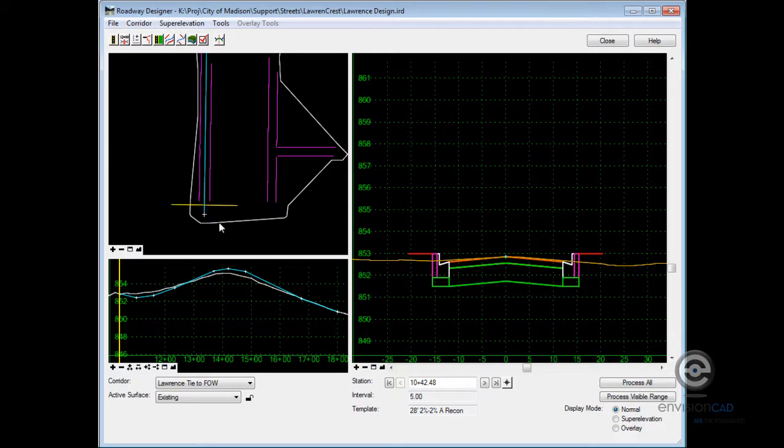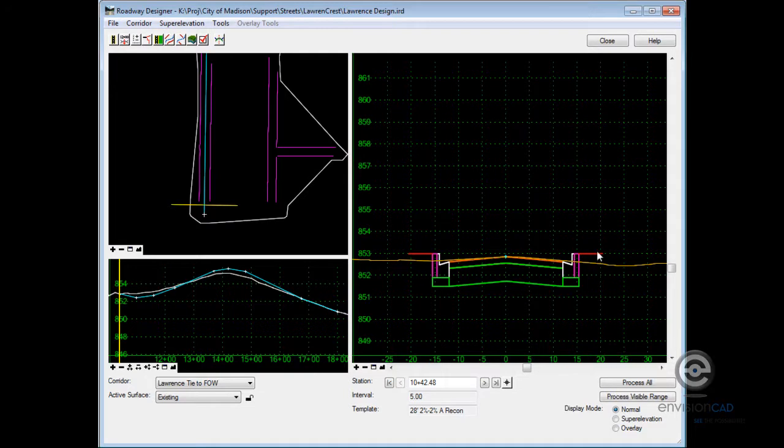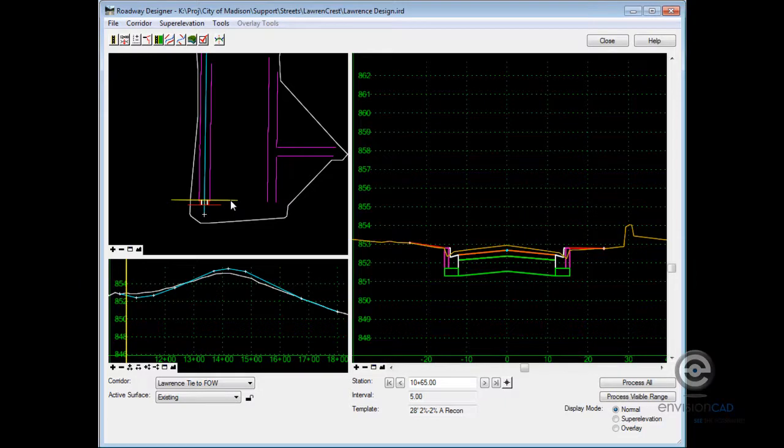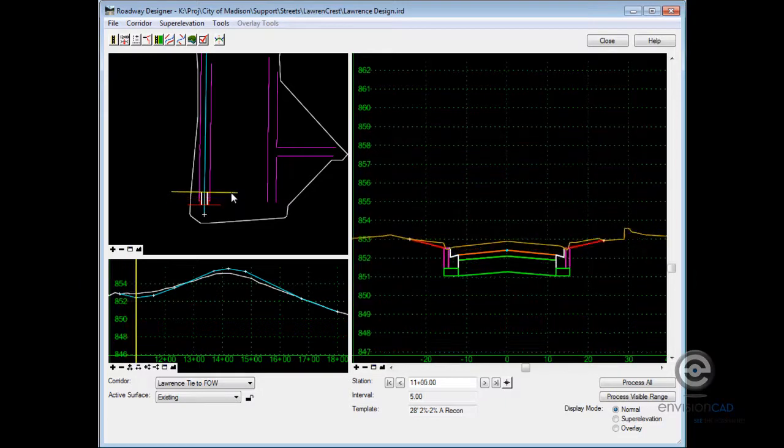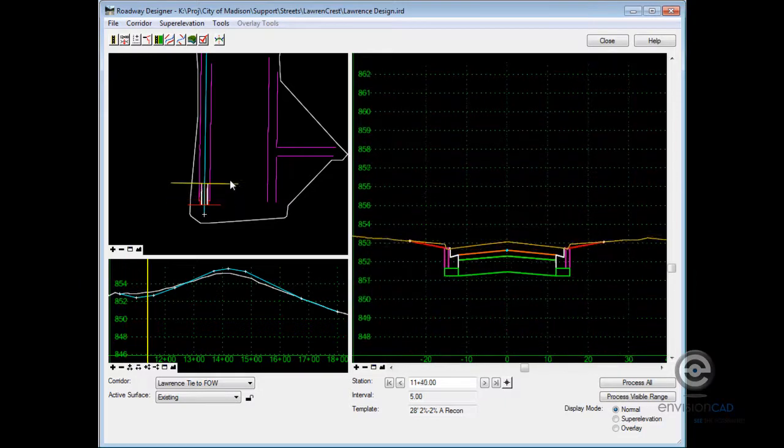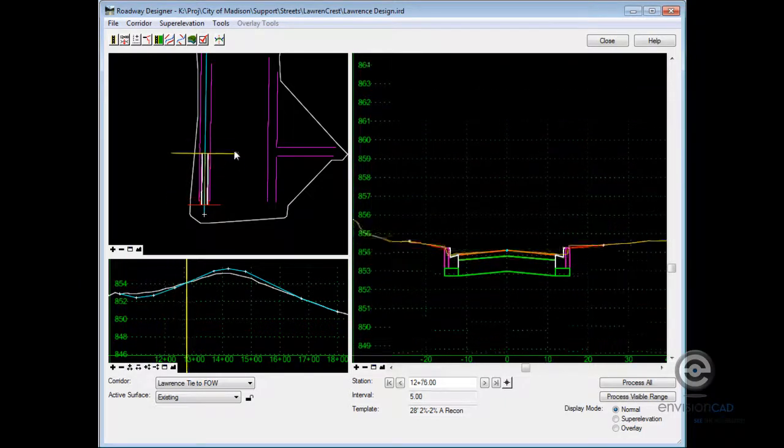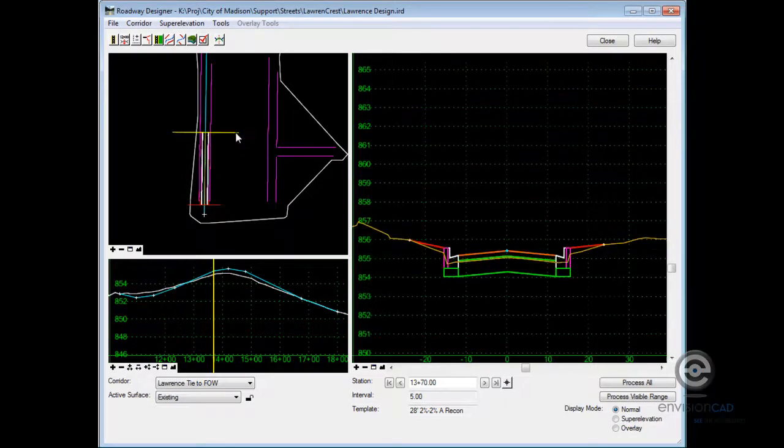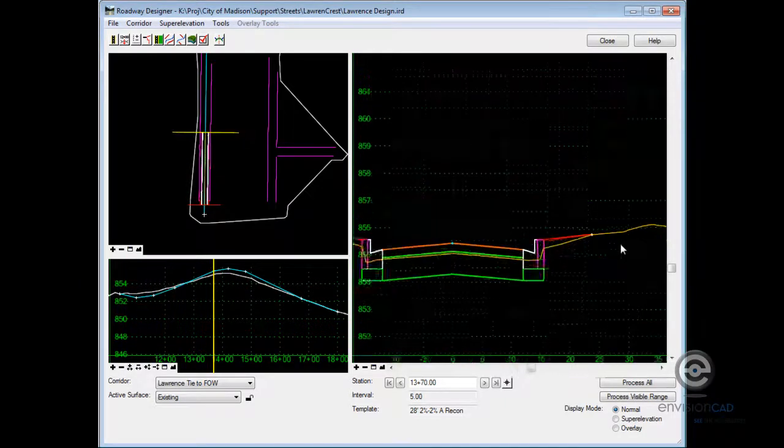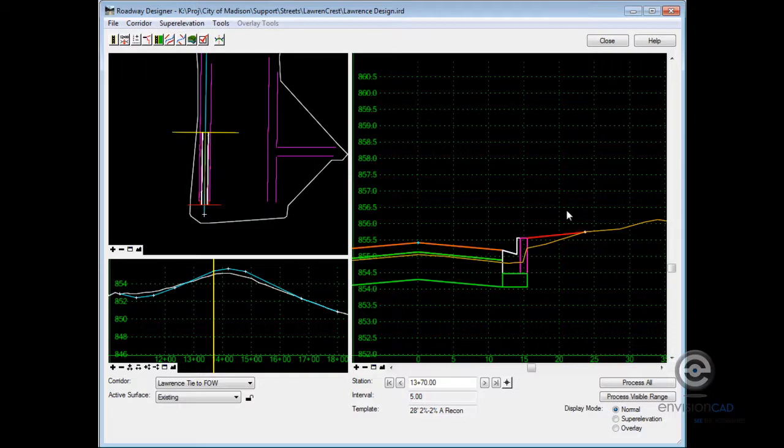I have the boundary of my existing DTM, my reference line, and I've got references displayed for that existing face of walk feature. As you can see, the template doesn't tie into that feature because it's not found. But once we get into the area where that target style is available, we do tie into it.